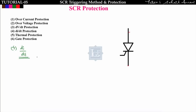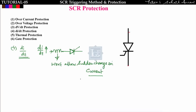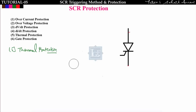The fourth protection is di/dt protection. If di/dt is too high, heat is produced which damages the SCR. To protect against this, we insert an inductor in series with the SCR. The inductor opposes sudden changes in current, reducing di/dt.